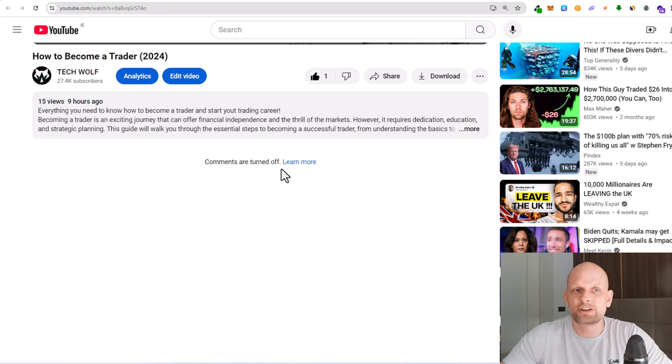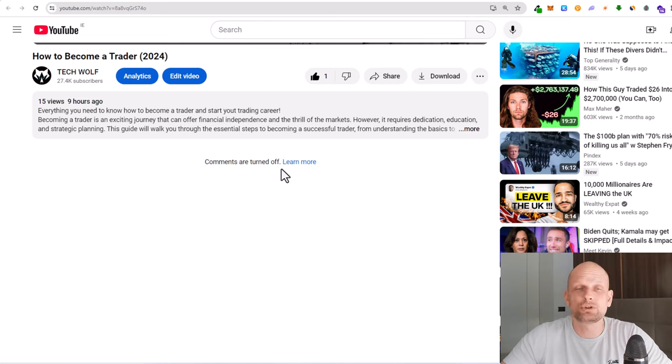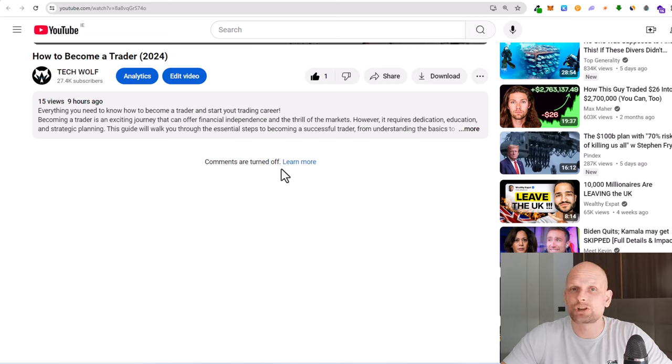So yes, guys, this is how you turn off or disable comments on YouTube. If you found this video useful, leave a like, share this video, subscribe to the channel if you are new, and see you in the next one.